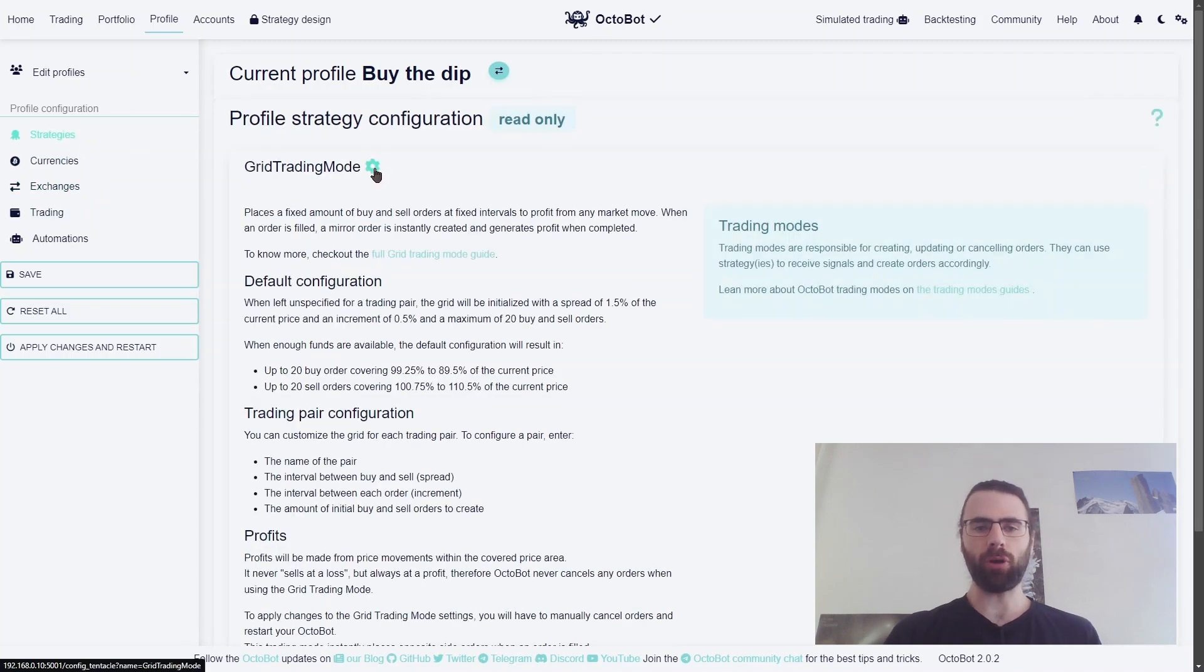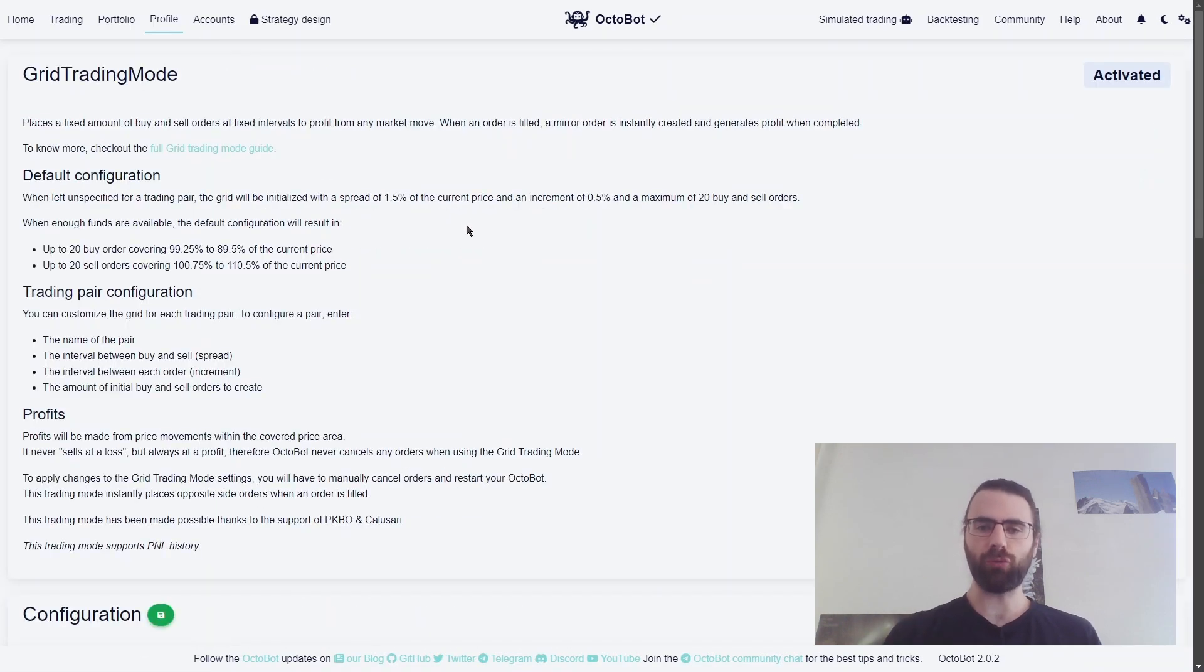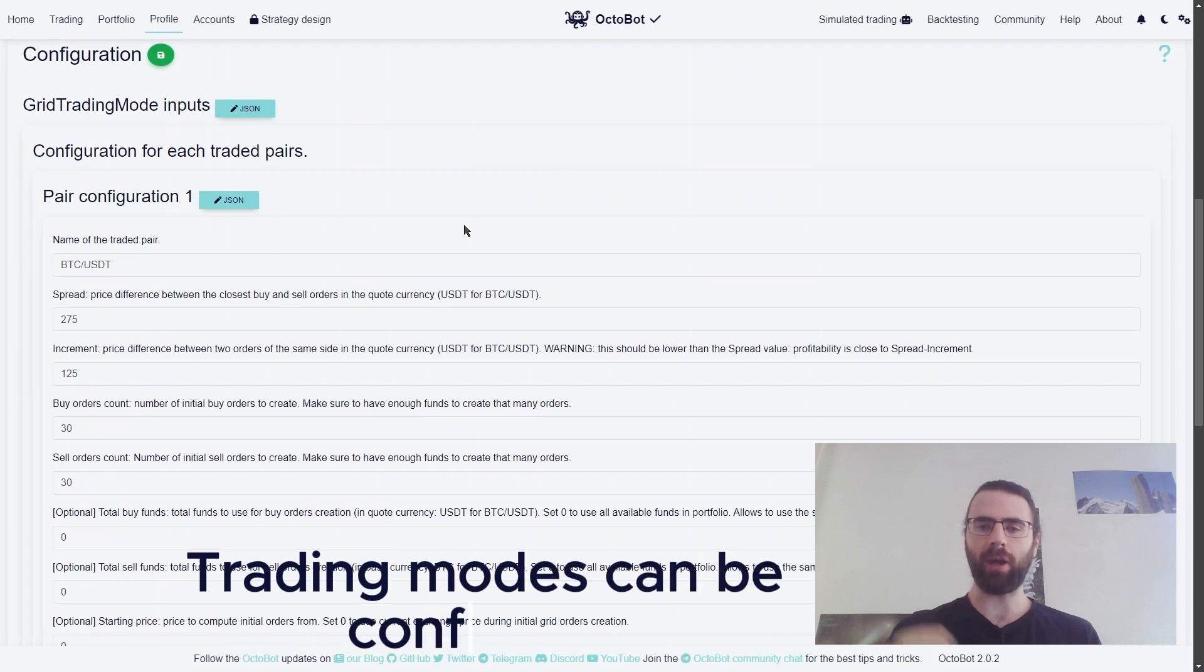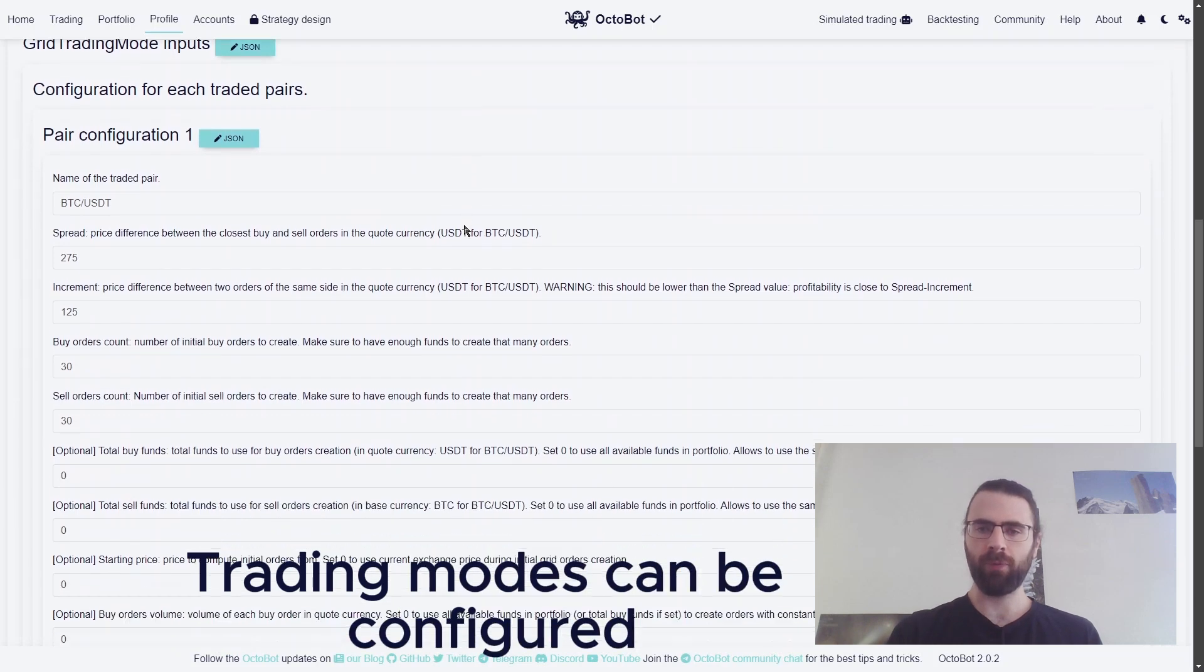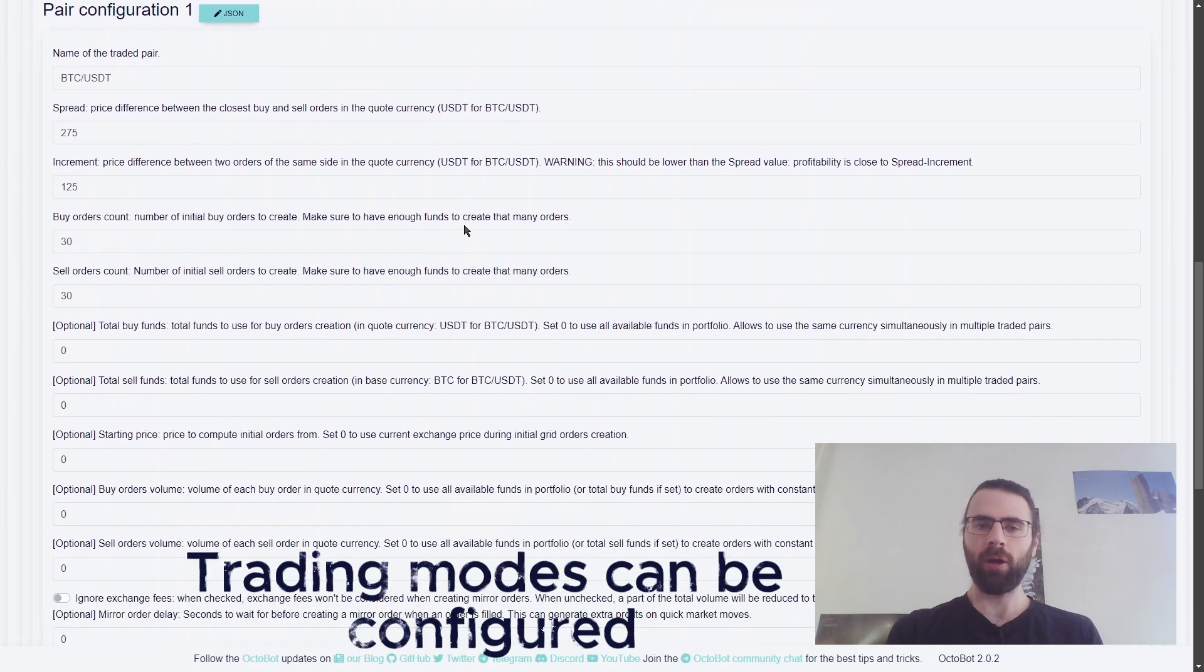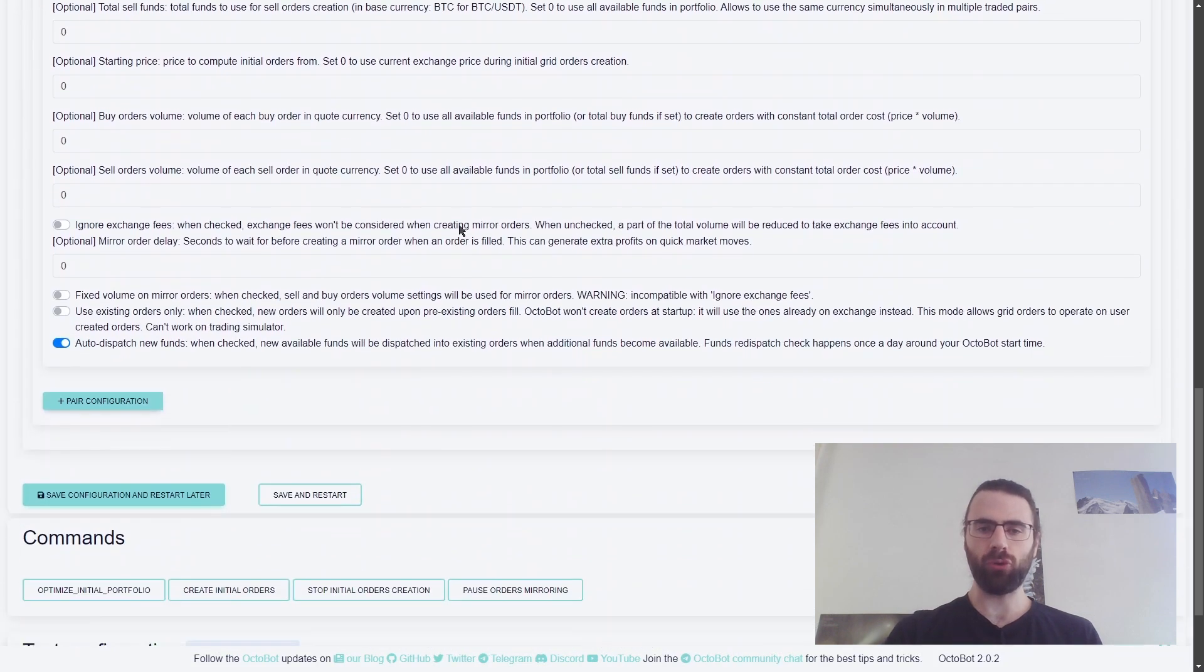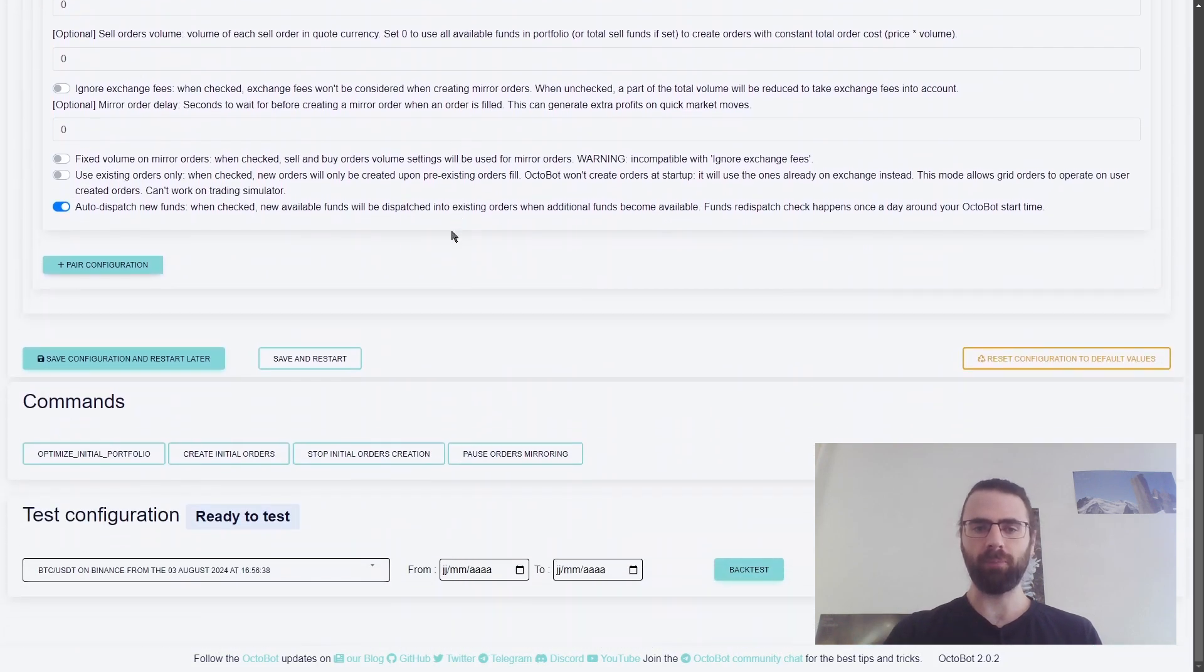Moreover, each trading mode can be configured according to your ideas. This way, you can have your profile trade your way.